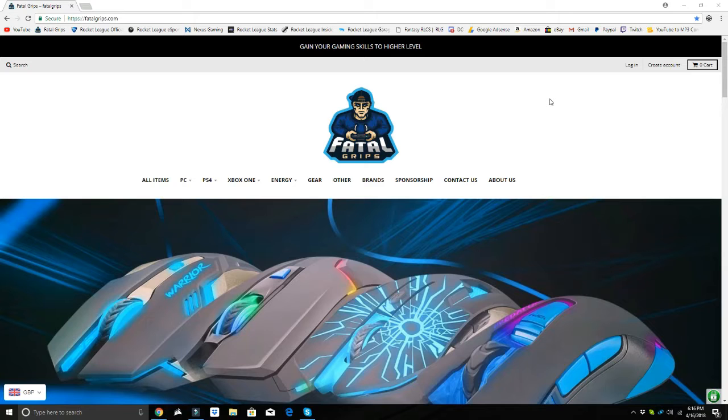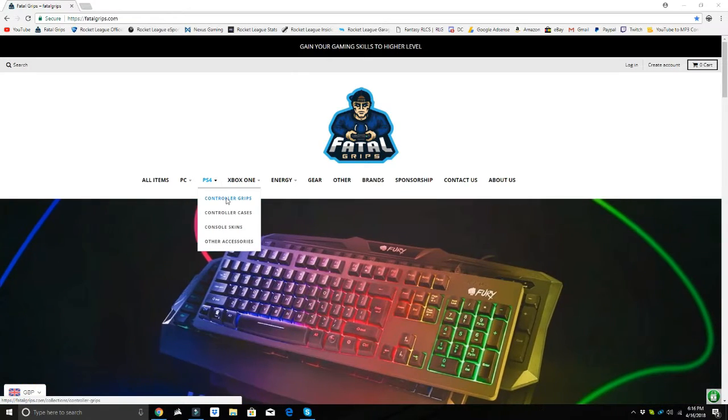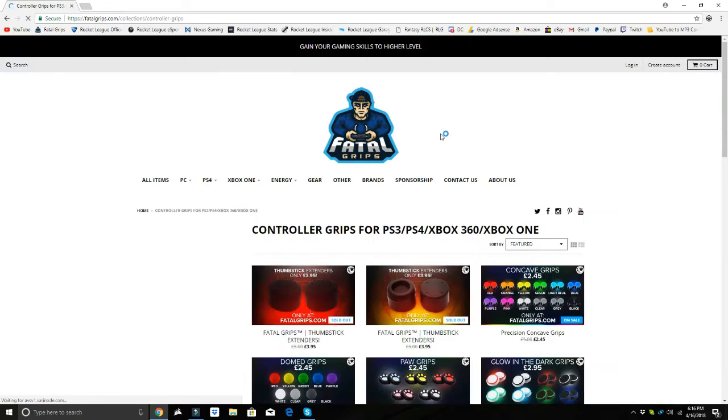What is going on guys, it is me Jacob. Before this video starts, I just want to let you guys know I am officially sponsored by Fatal Grips and our website sells console skins,